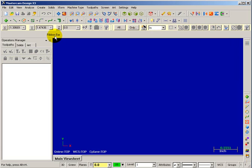Below that is the ribbon bar, clearly defined with the words 'ribbon bar.' The ribbon bar changes depending on what you're doing at any given moment. When you're creating lines, it will have options for the creation of lines; if you're creating arcs, it will give you options for creating arcs. The ribbon bar is an area you want to keep your eyes on, because whenever you make a selection, different choices will become available.